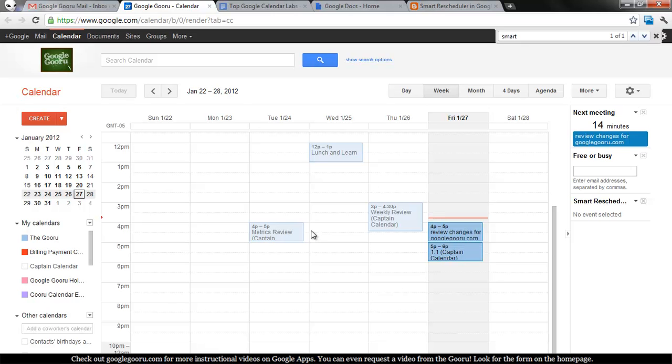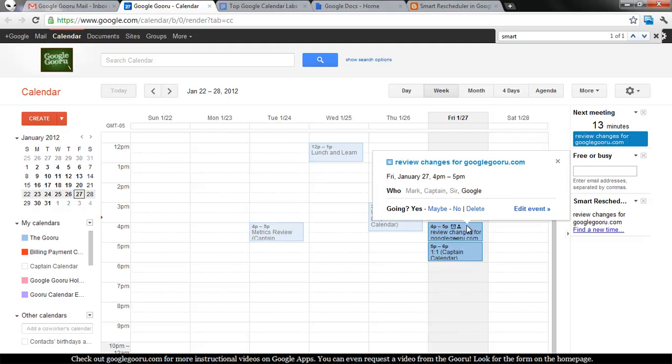It shares a few things in common with suggested times, which is a new feature in Google Calendar, which we have a video on.